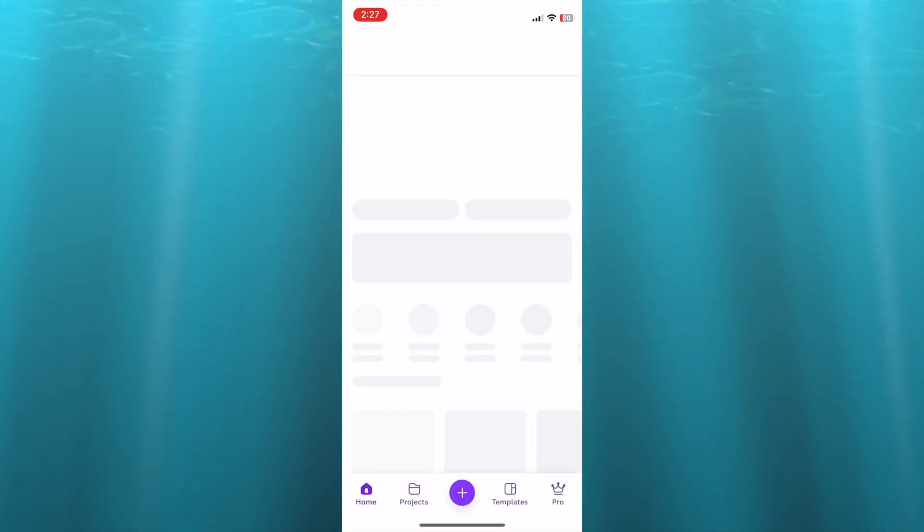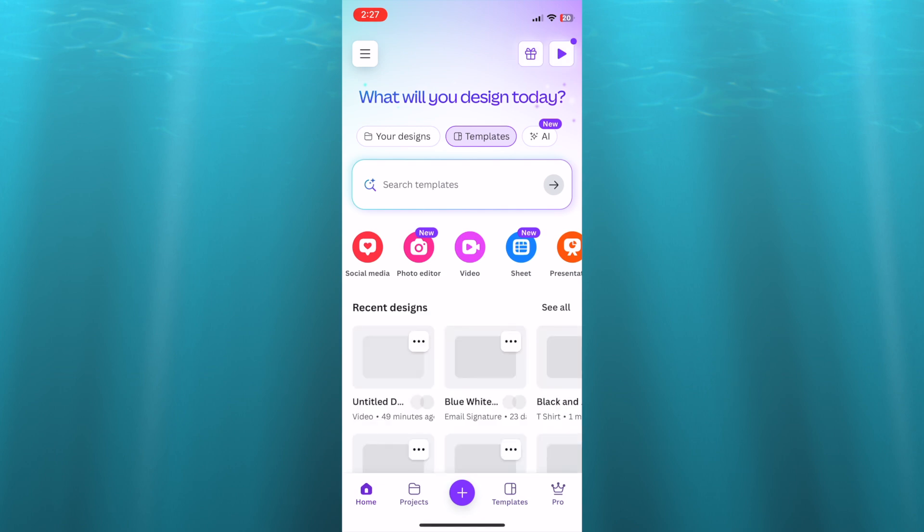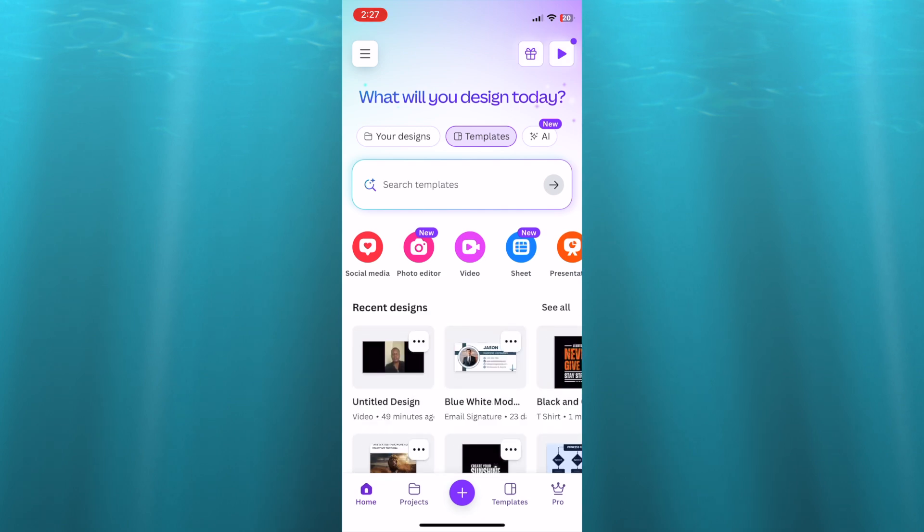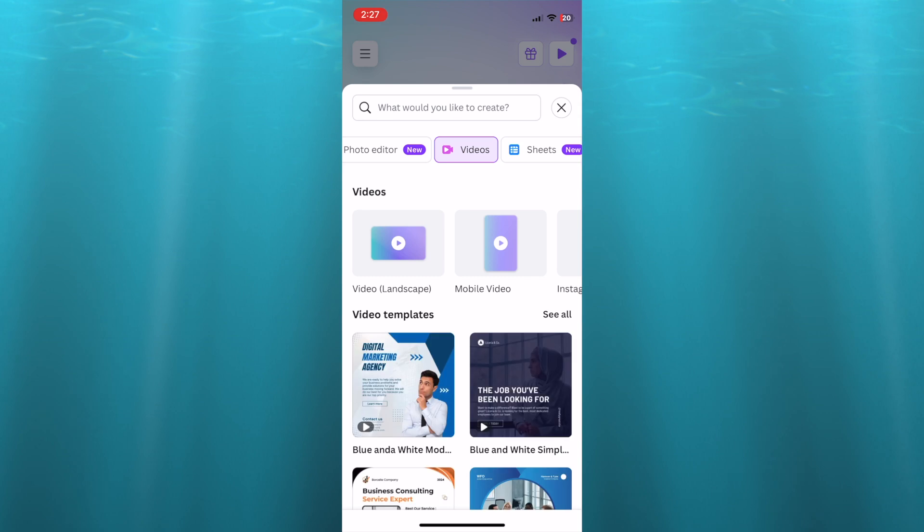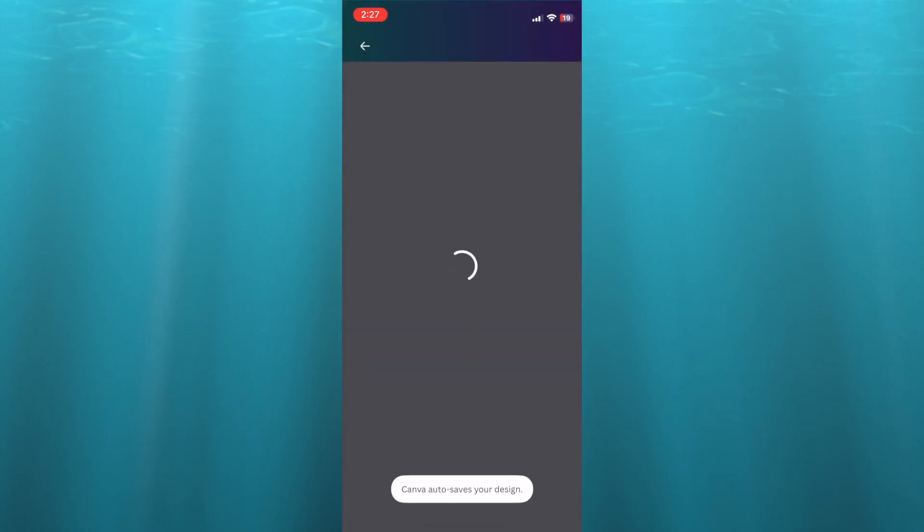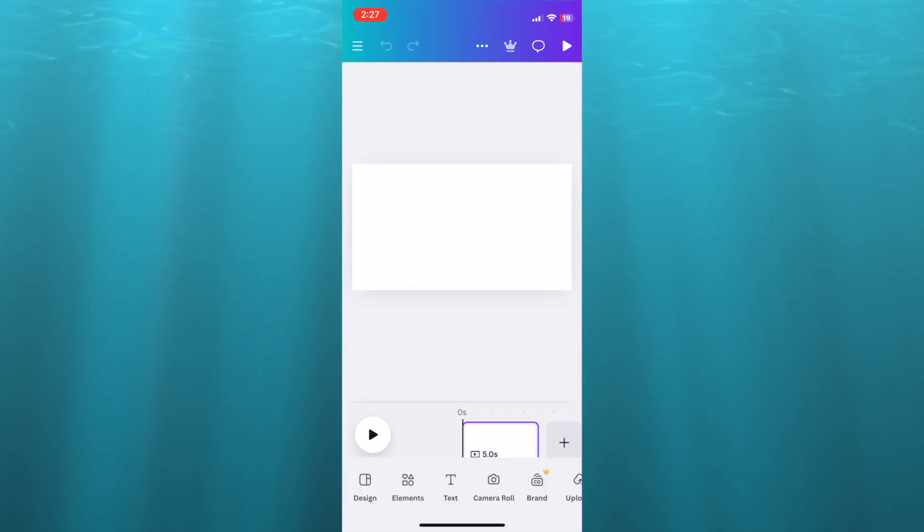And let's say we were to select Canva for this example. You're going to select video, and after selecting video, you're going to select landscape video.